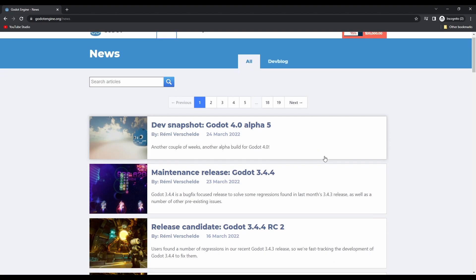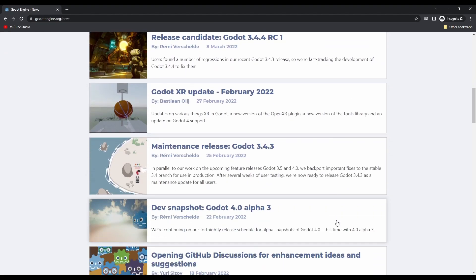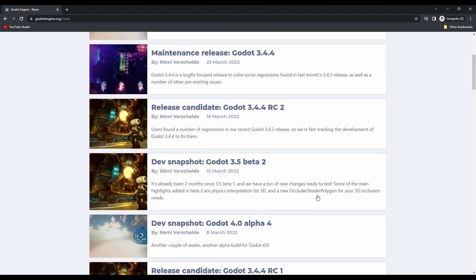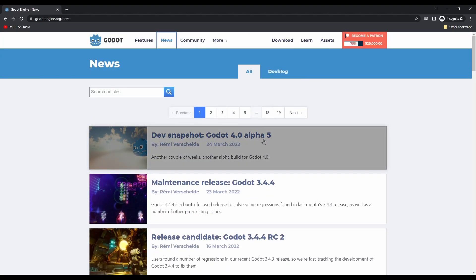Scrolling down this list, you'll find a handful of Godot 4 alpha posts. At the time of making this video, the newest version is Godot 4 Alpha 5 and is the one I'll be using in this tutorial.